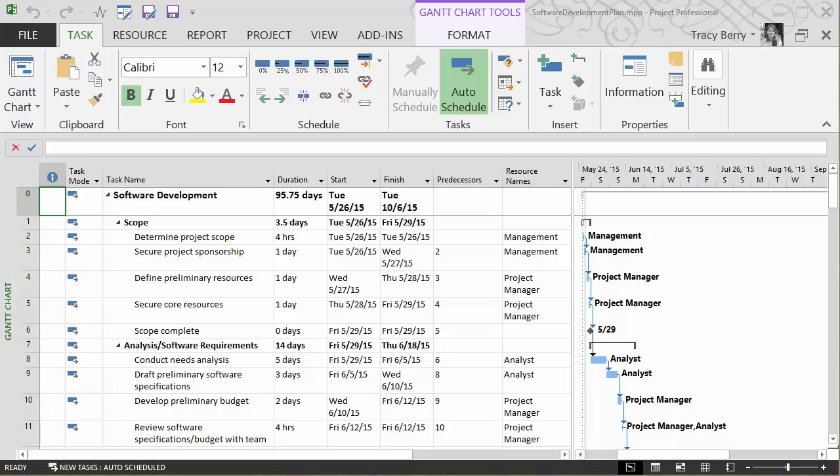We're going to explore using deadlines to show when things should be happening without actually constraining the tasks themselves. So they're still flexible, yet we're being notified that things are happening on time or we're about to slip behind.